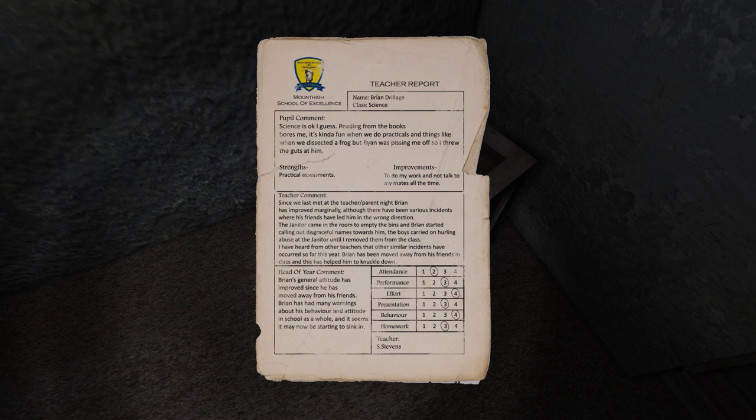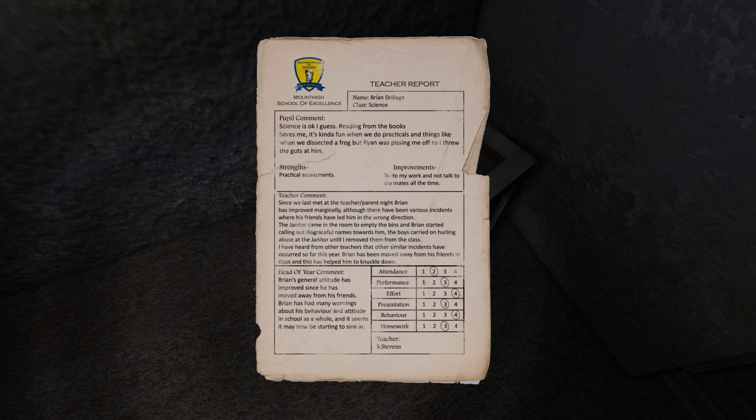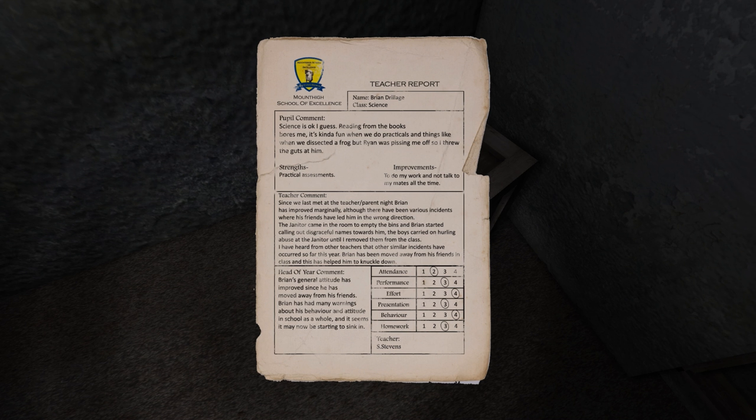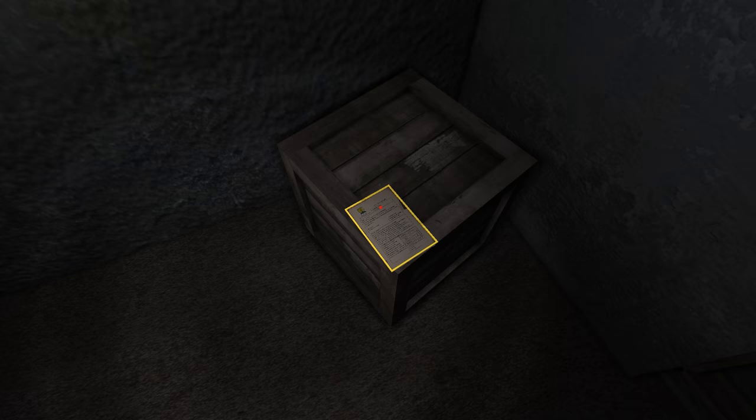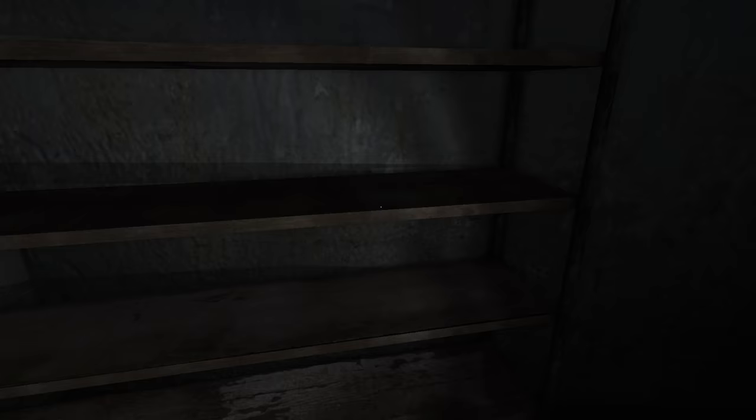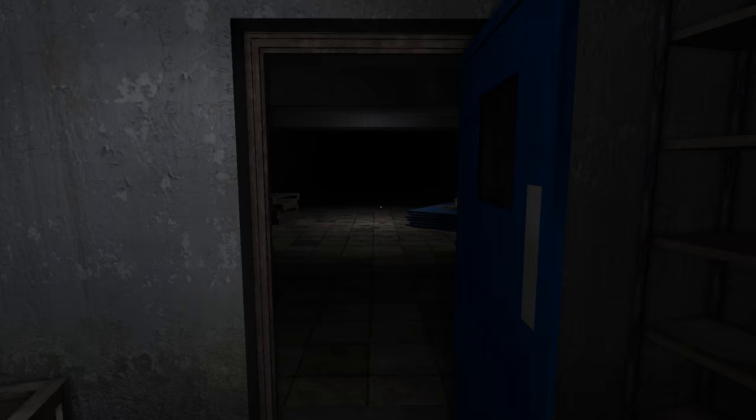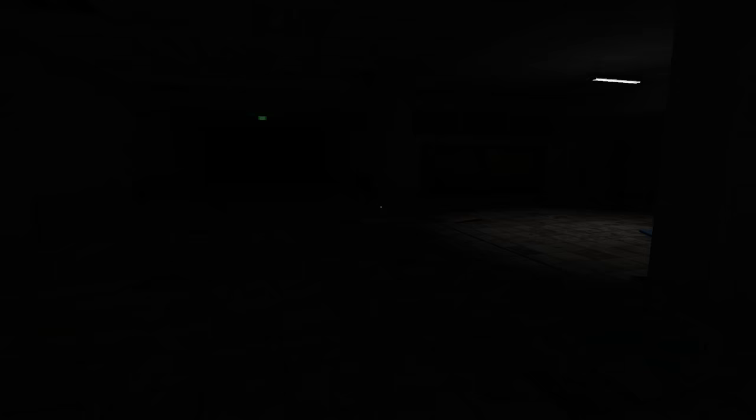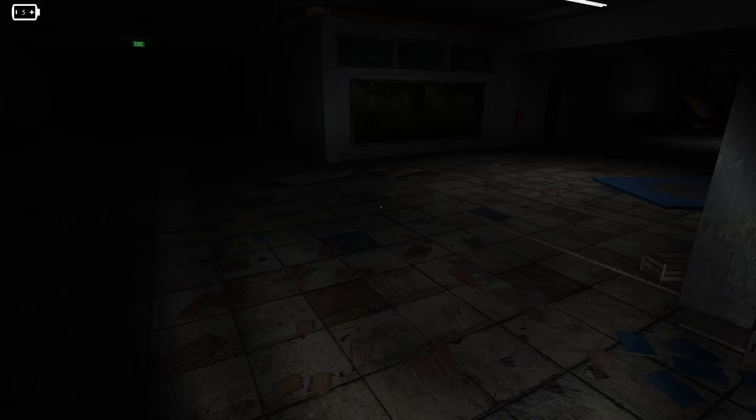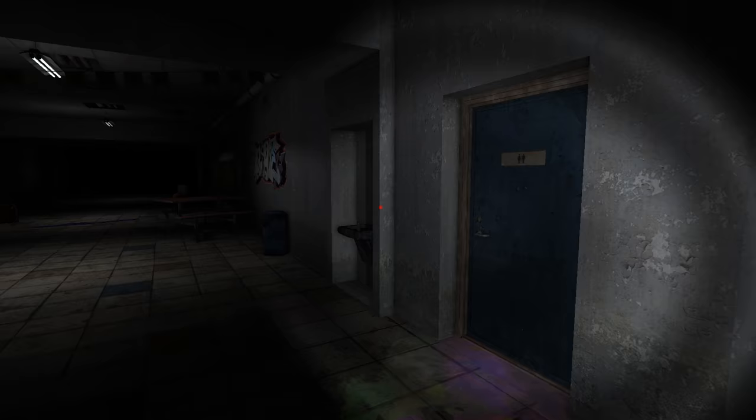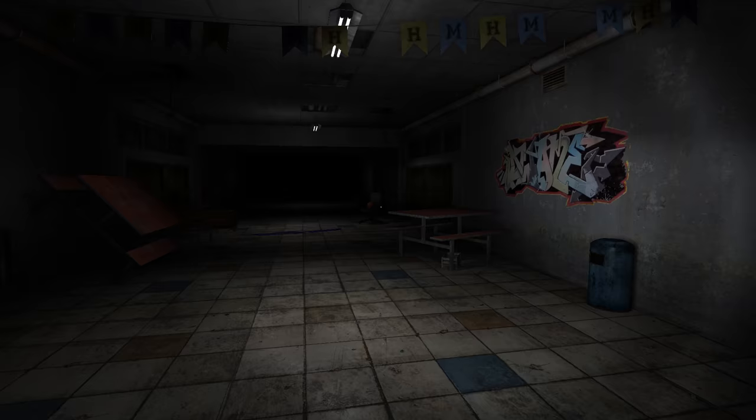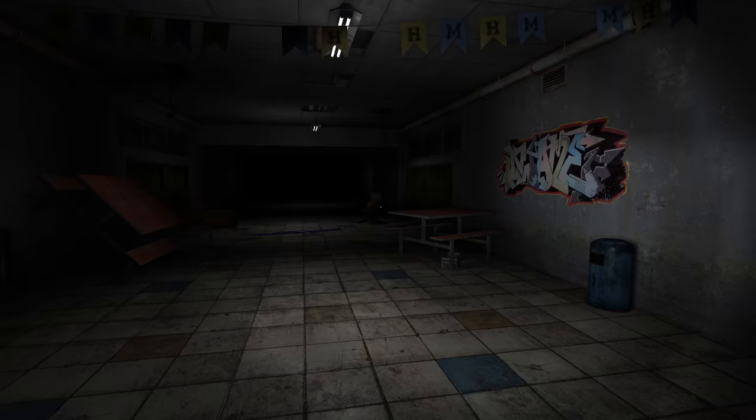Where the hell would I find a keycard? Security room, maybe? Don't know. I think what we need to do is go and find that computer room. Okay, it's not a reporter's note or anything. It's another teacher's report. Brian Drillage this time. For science. Science is okay, I guess. Reading from the books bores me. It's kind of fun when we do practicals and things like when we dissected a frog. But Ryan was pissing me off, so I threw the guts at him. Hurling abuse at the janitor.